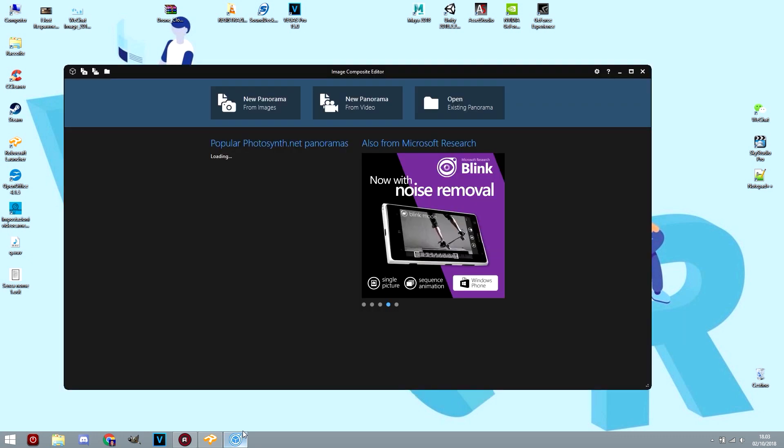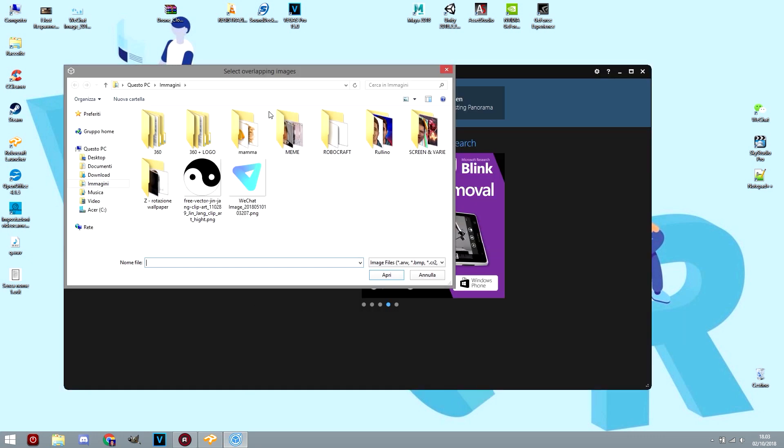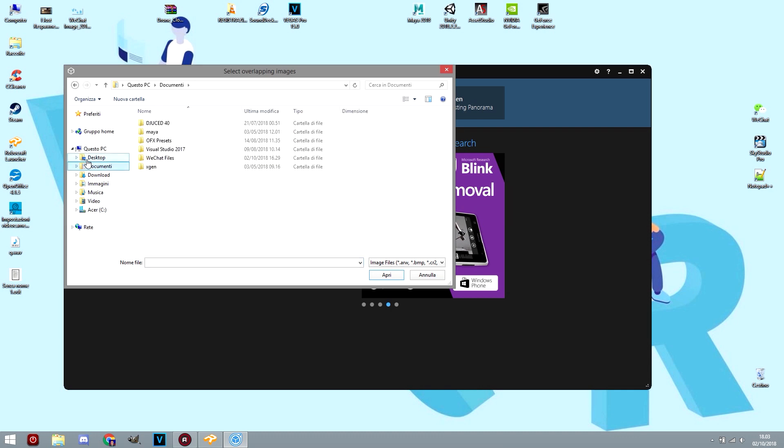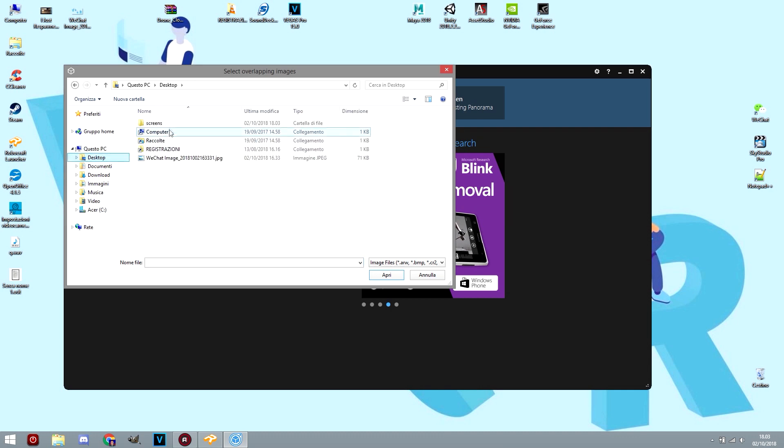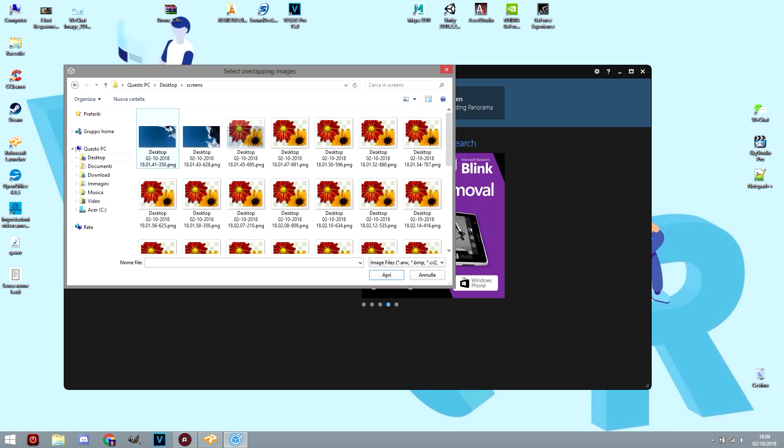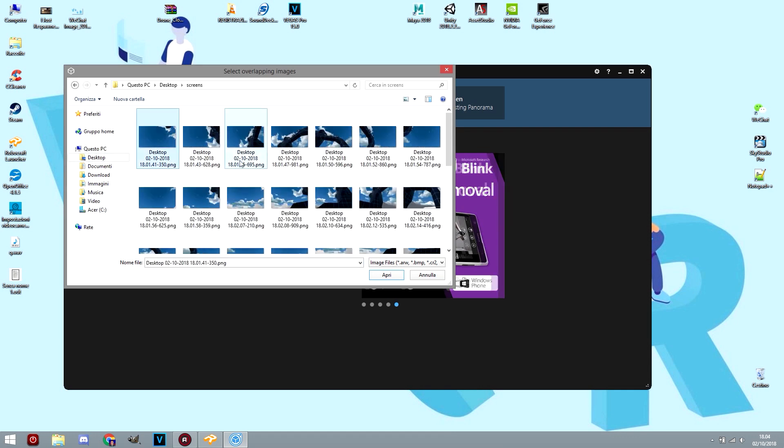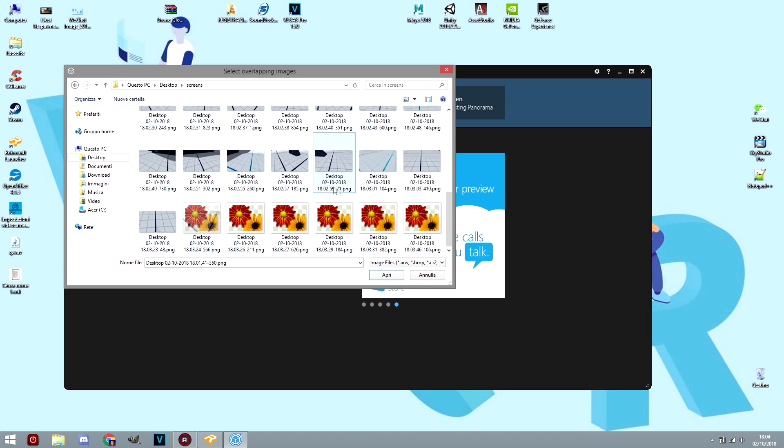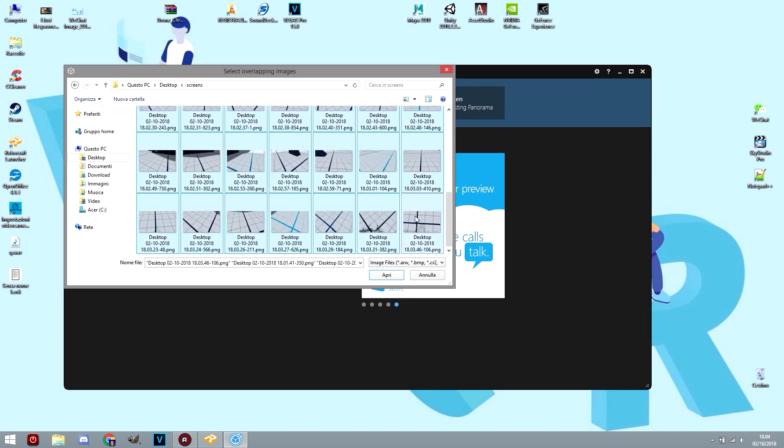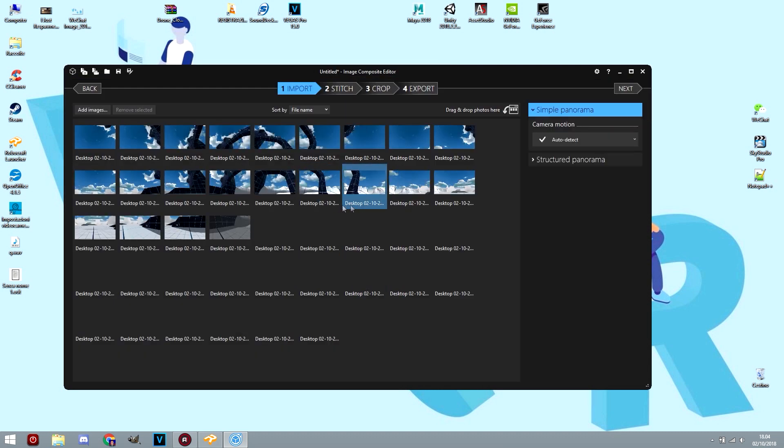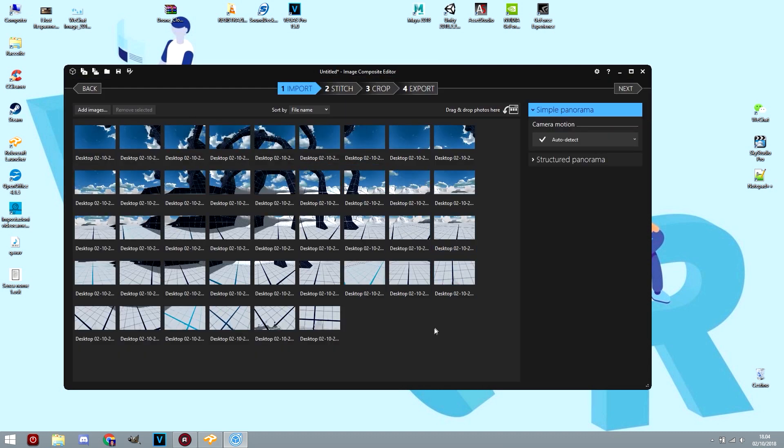When you are done, the folder will contain all pieces to create the final puzzle. Open your stitching program and import all the screens. If you are using a different program from the ICE one, search on YouTube a tutorial that may help you, but usually stitching programs are very intuitive.